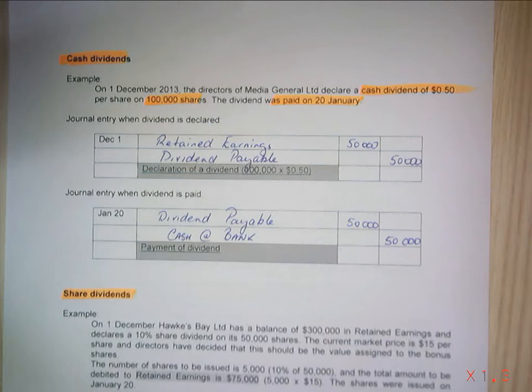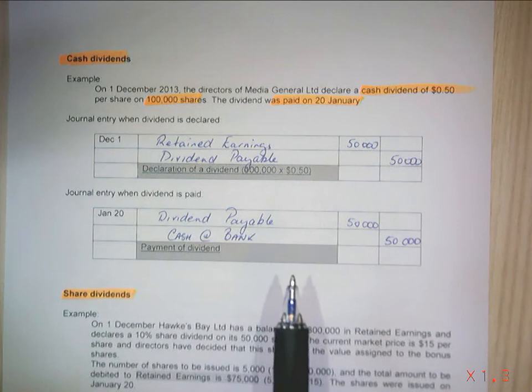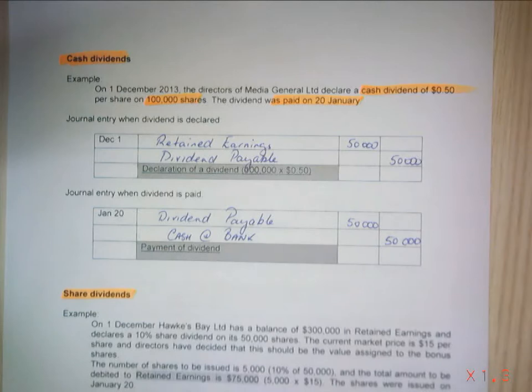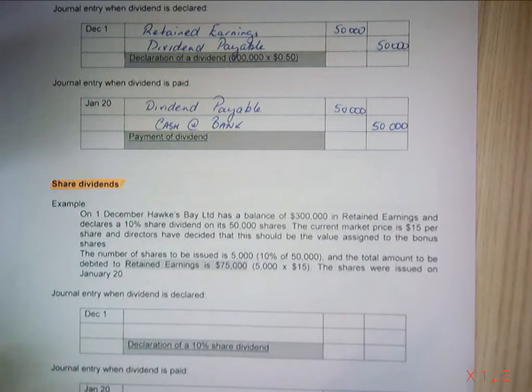The difference between a franked dividend and an unfranked dividend is that we've paid tax on one and not on the other. Now let's look at a share dividend — we've got a few more calculations to make here.